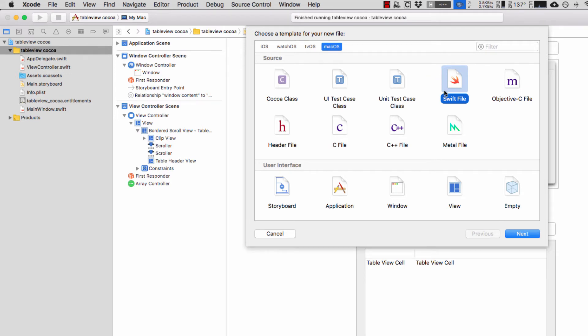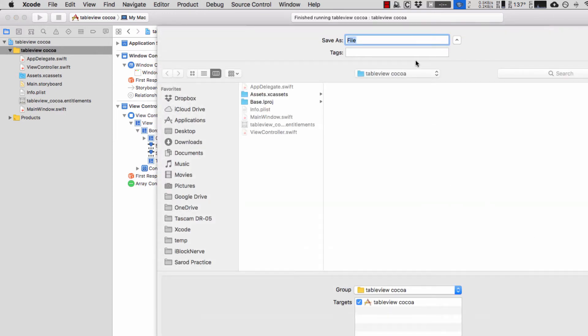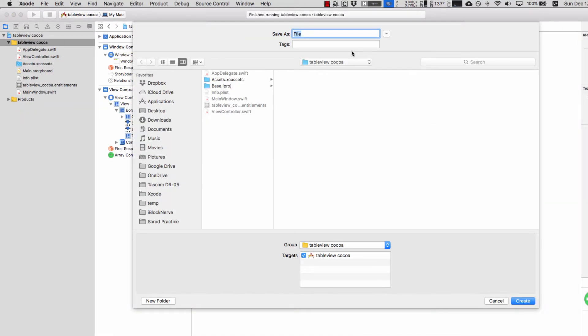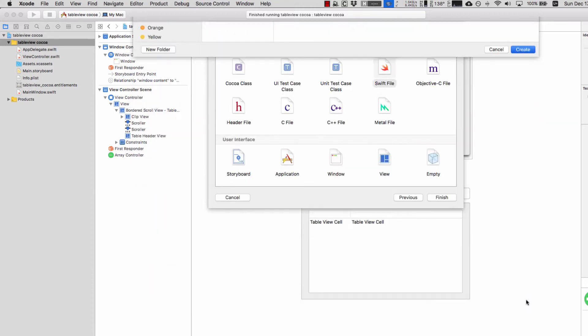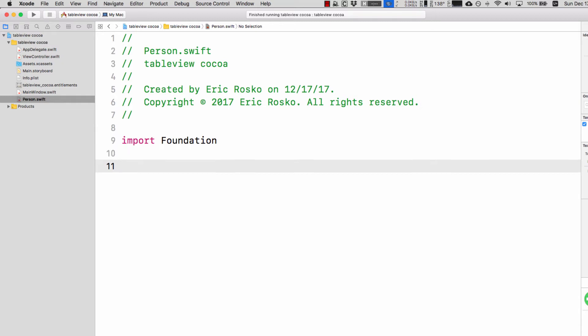I'm going to choose swift file and I'm doing this for a specific reason, this is the first place you'd go. I'm going to call this class person because we're going to make the quintessential person class.